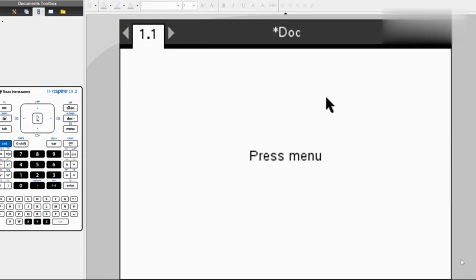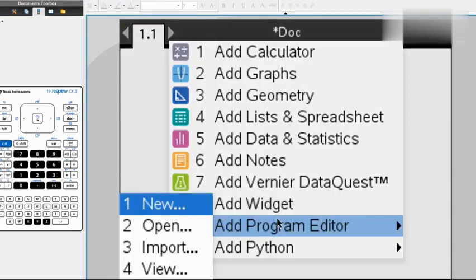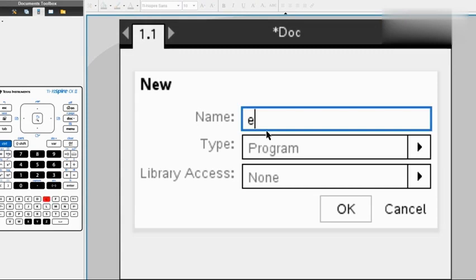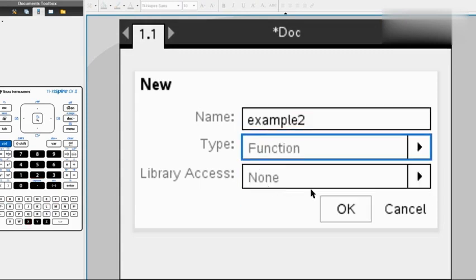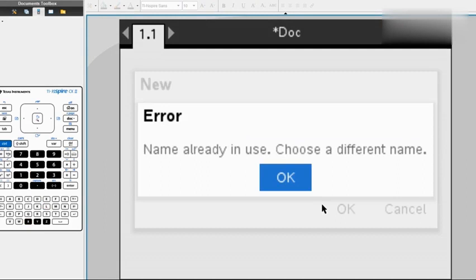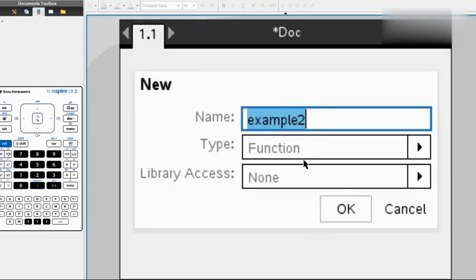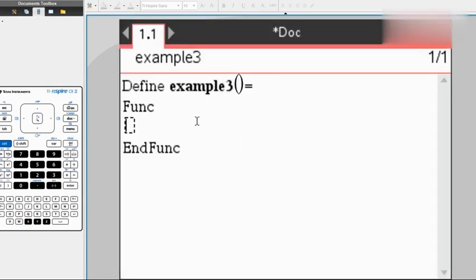Now I'm going to show you how to do an if-else statement. We insert a new page with a new program. We can call it example 2, change it to a function, and we got it.